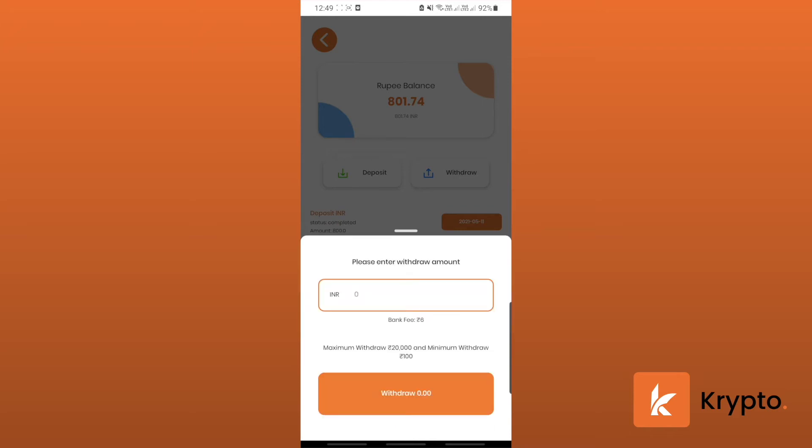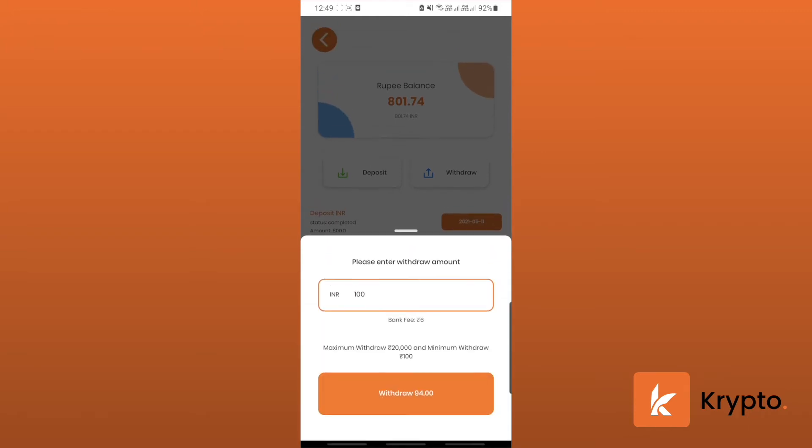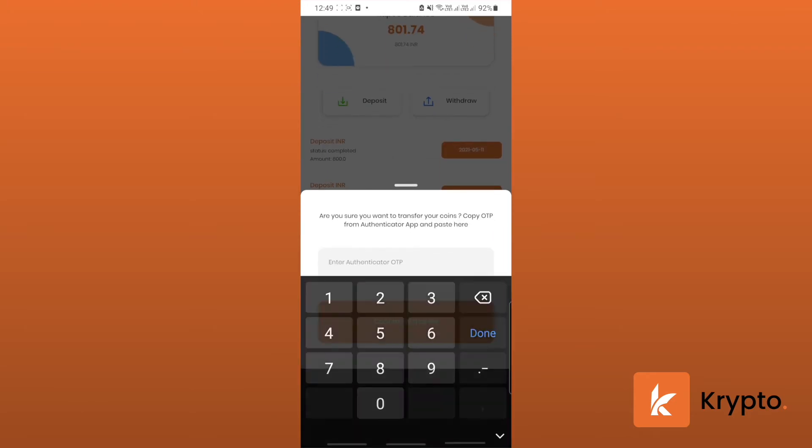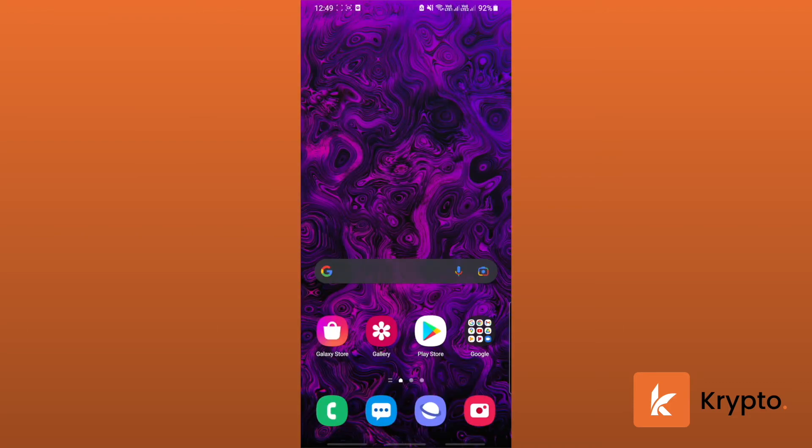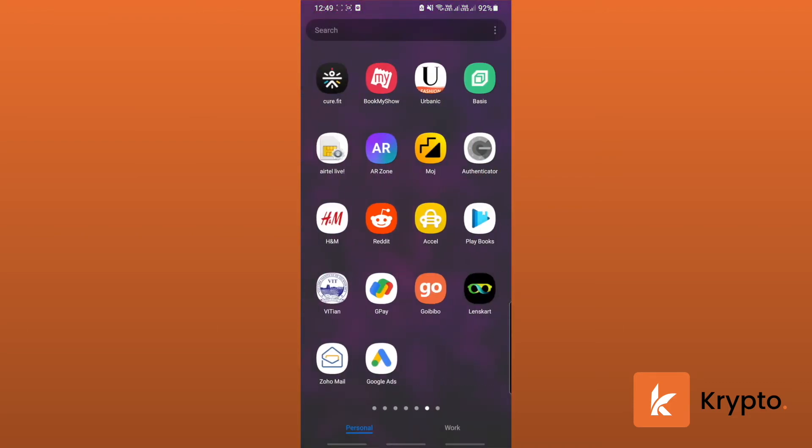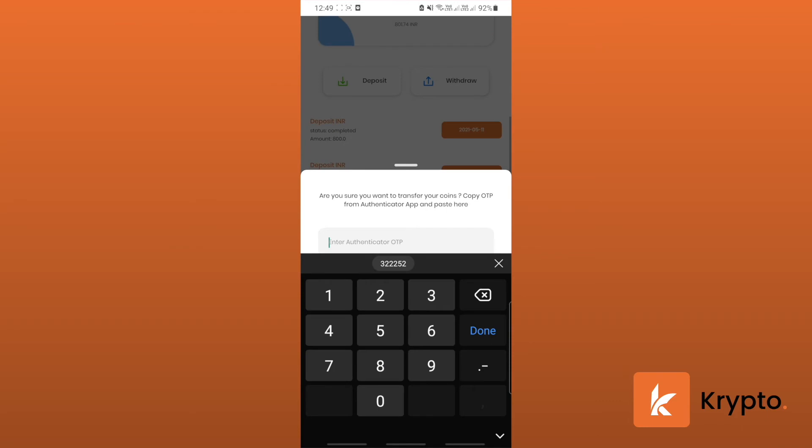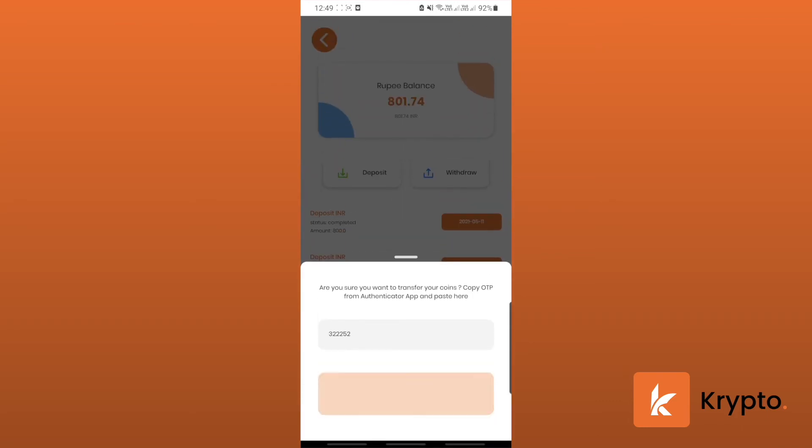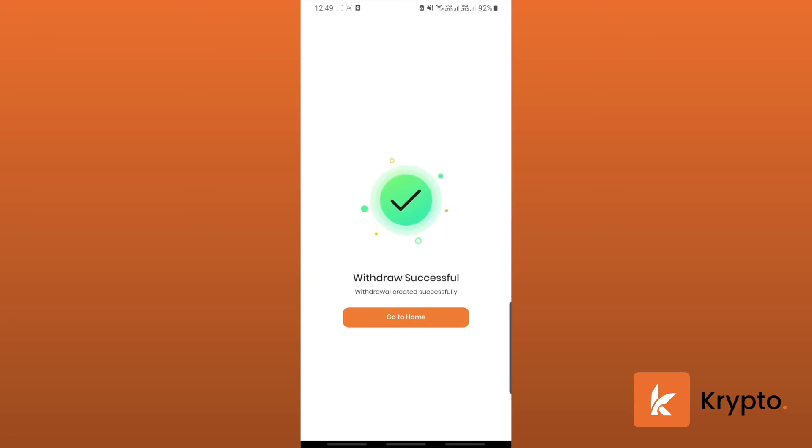Click on fast. The bank fee is rupees six and minimum withdraw is hundred. Let's try it, hundred and withdraw ninety-four. Since I've enabled two-factor authentication for best security, I'll have to open my Google Authenticator app and enter the OTP. It's already copied, now I just need to enter it and confirm withdraw. The connection is starting and it's successful, so the withdraw was successful.